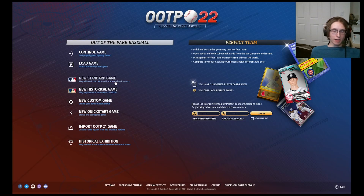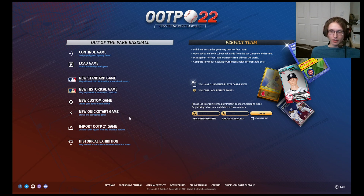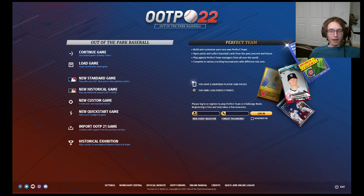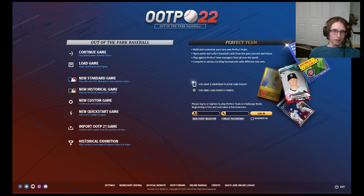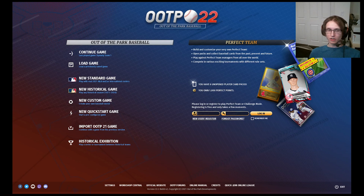The New Standard Game button will boot up a 2021 live game with modern day rosters. You could select international leagues as well, independent leagues — there's a lot of options available for those. Historical Game will boot up any game that you choose a year of your selection between any year in major league history from 1871 all the way up to 2020. You have complete rosters for all teams, players will come along as they come, and you could customize it a lot to your liking.